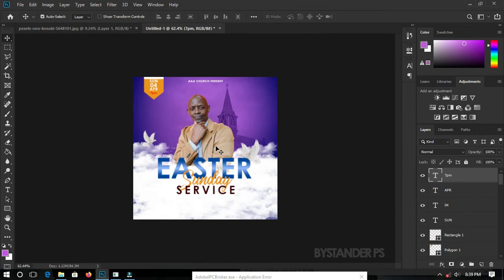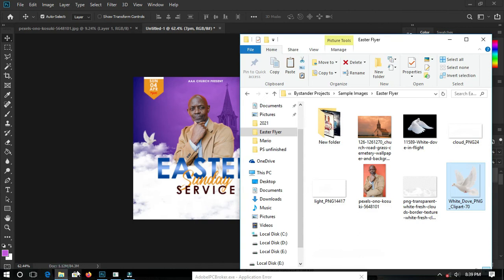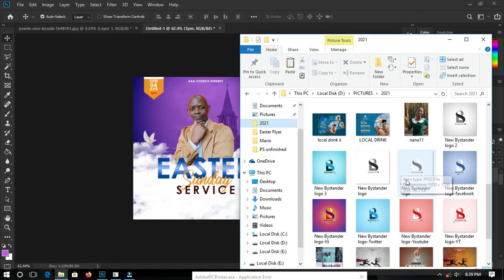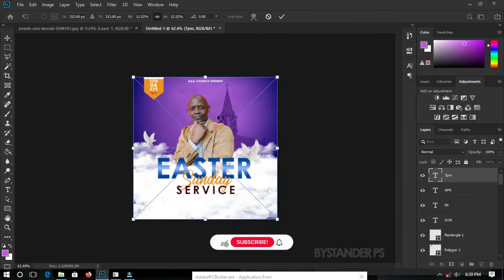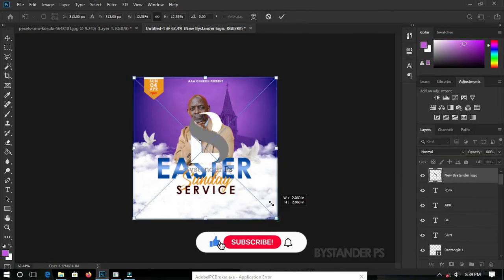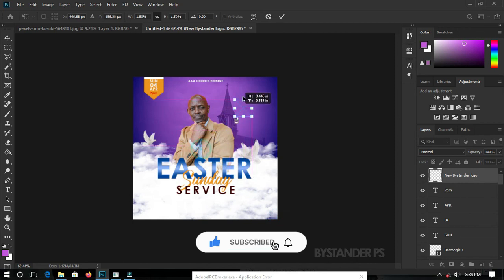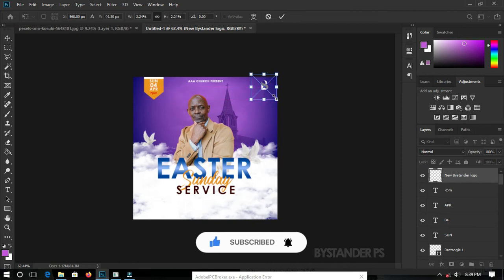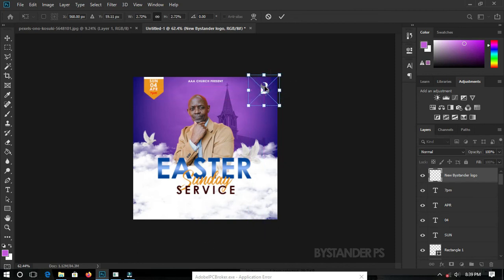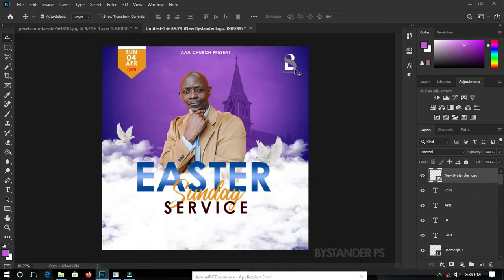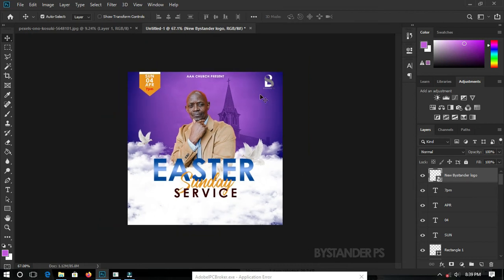Now let's add the church logo. In this case I'm going to use my own logo. Click and drag the logo over here, resize it and place it. We now have something much better — this is our church flyer taking shape.